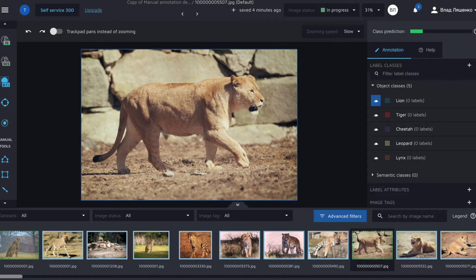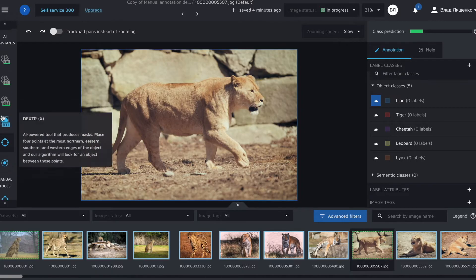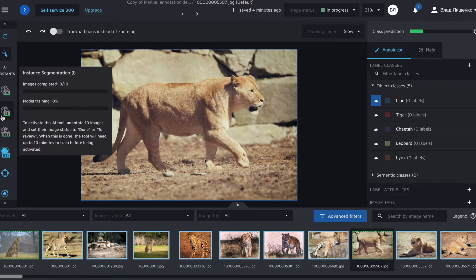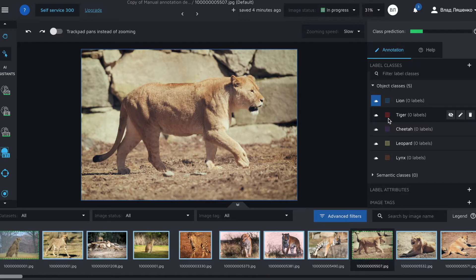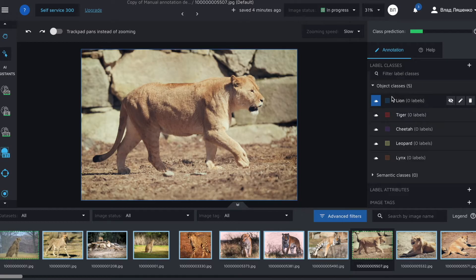On your left you can see different instruments that are helpful for data annotation. On your right there are different classes, the defined ones, both object and semantic ones.